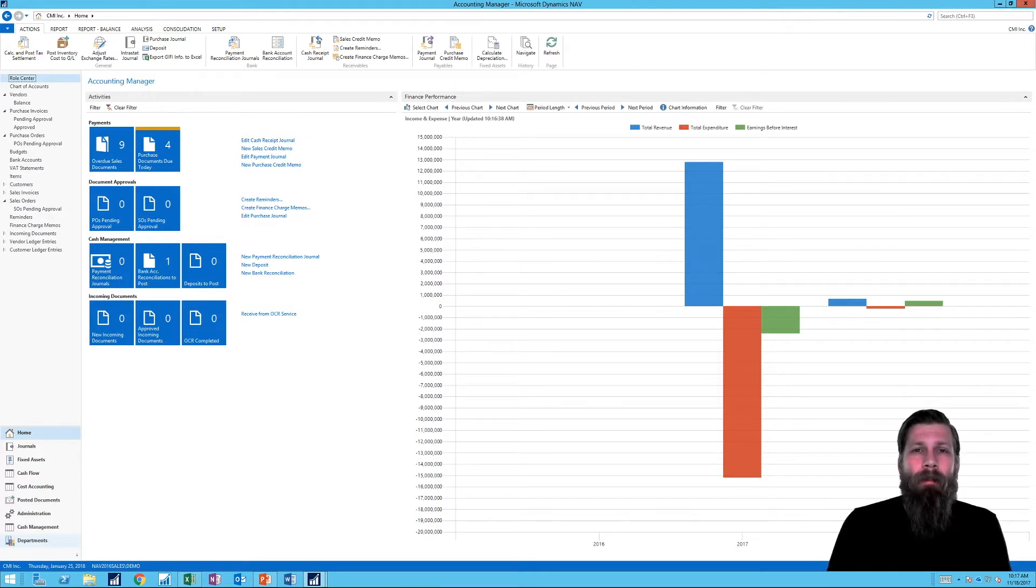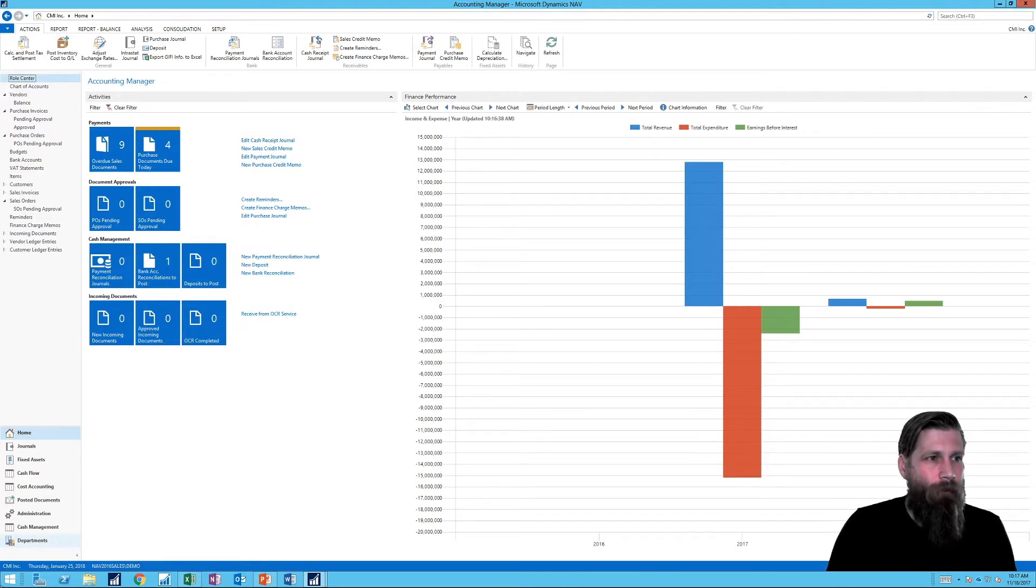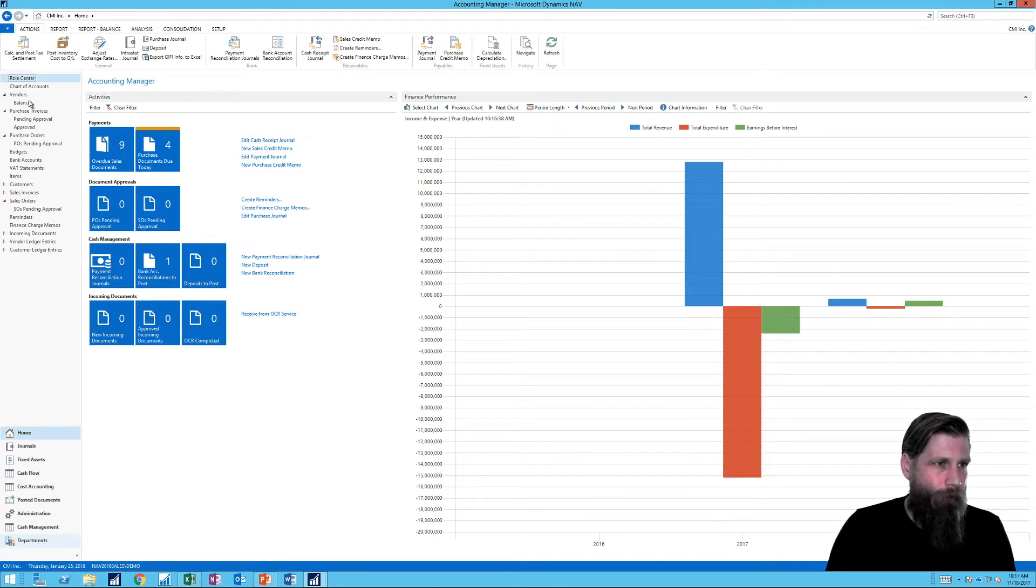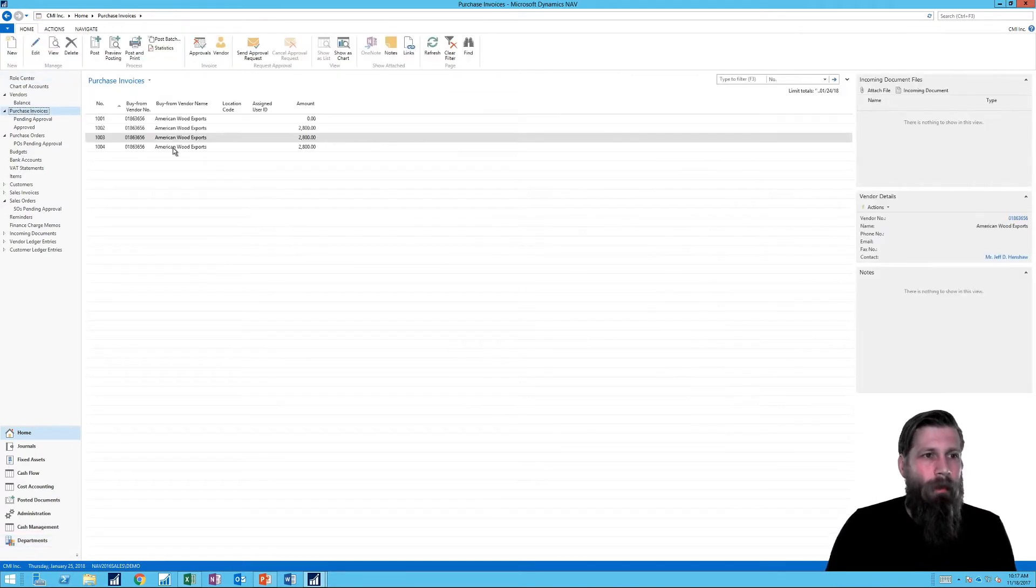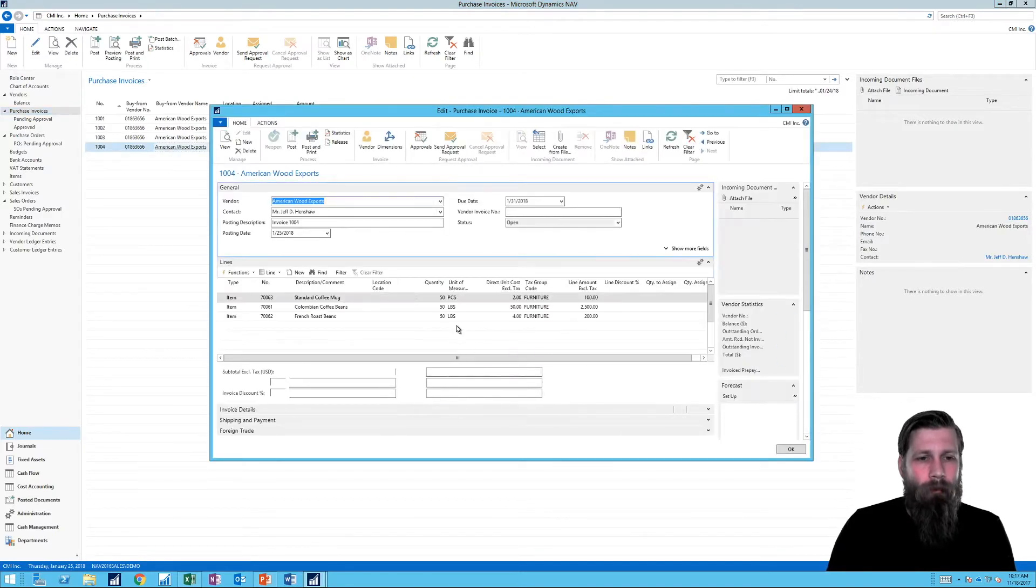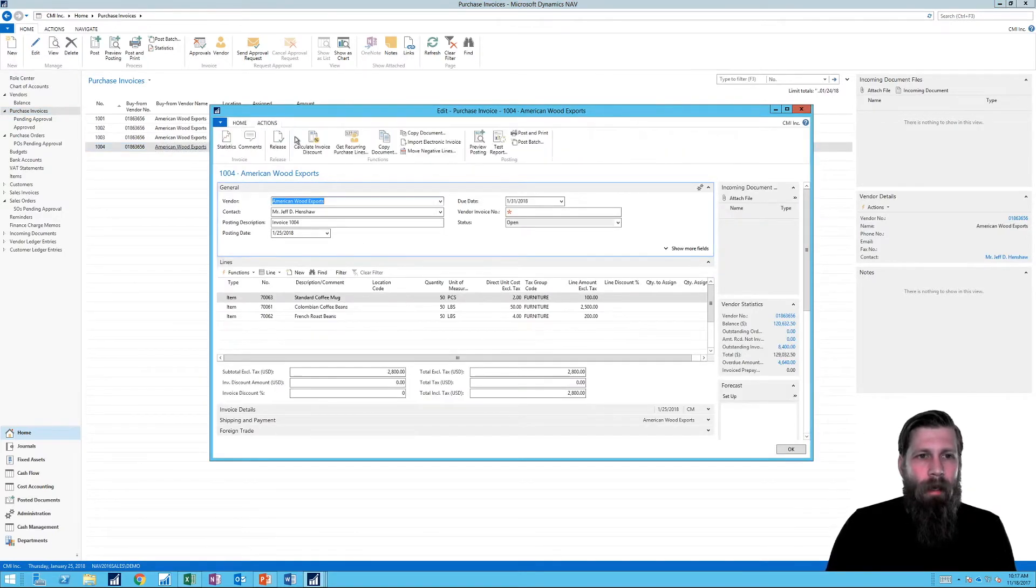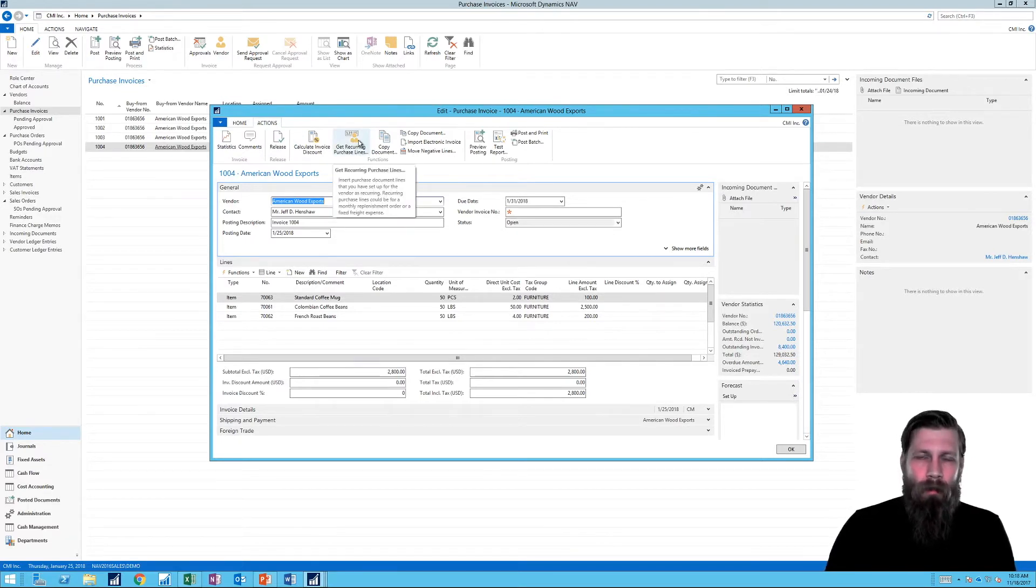If I actually create a purchase invoice, so if we go into what I did last time, I actually go into purchase invoice right here and take a look at, for example, this one. I have these three lines here. And I actually just went into get recurring purchase lines and that inserted those three lines.